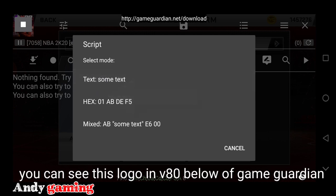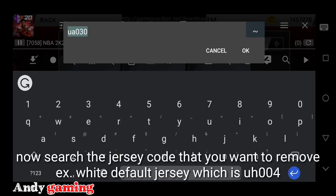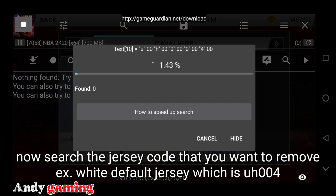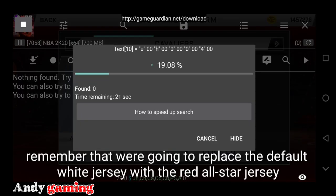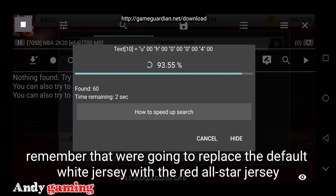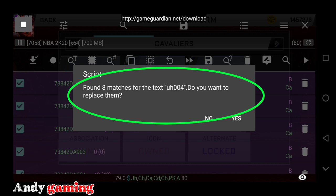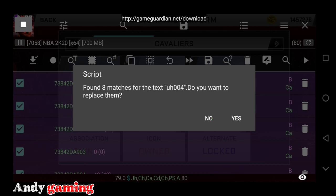Click natin itong 'text some text.' Ang search natin is UH004. Bakit UH004? Kasi yun yung hahanapin natin at yun yung papalitan natin. Search natin siya UH004. May lumabas na 8 matches for the text. Do you want to replace them? Click nyo yung yes.